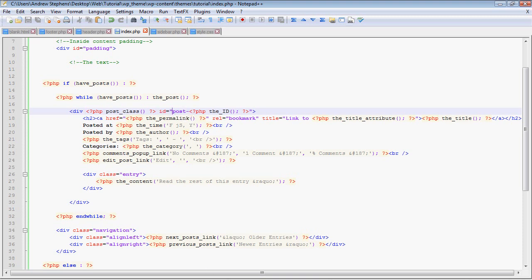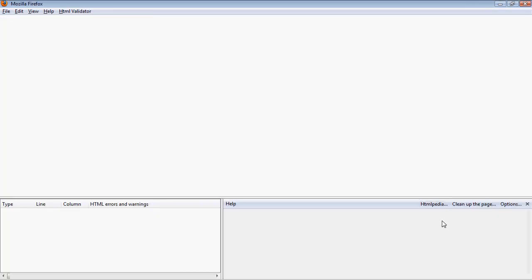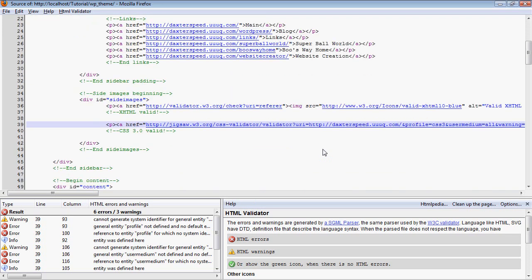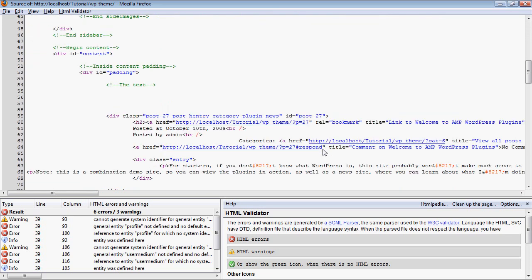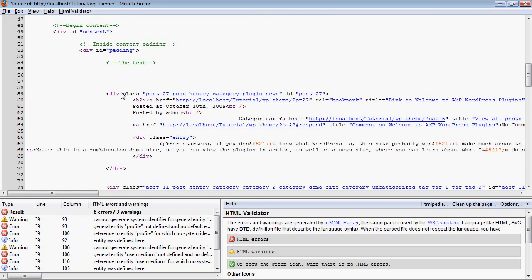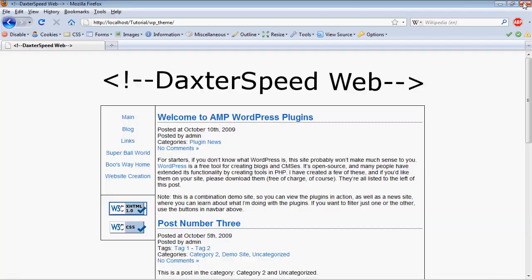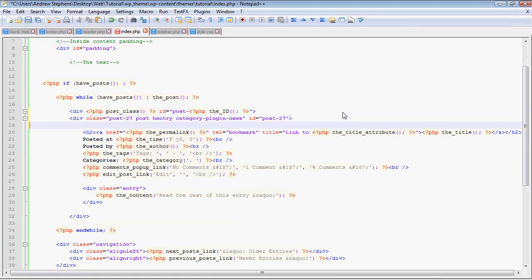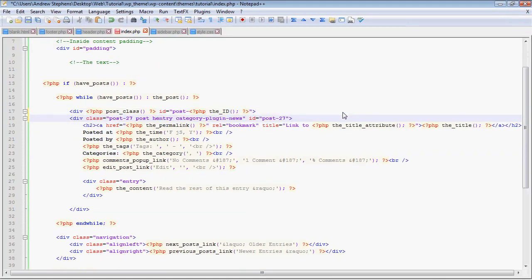And then we have that div calls a function that says php post class. Now it's hard to show, and same thing for its ID. Now I know it's hard to show what that does, so I'm just going to load up the source code for this page. And you can see right here, this is the same line. I'm just going to copy that into Notepad++ so you can see some comparison.